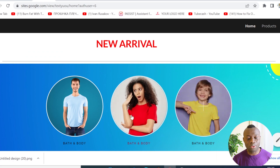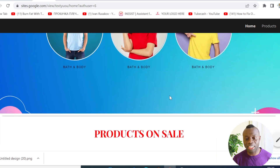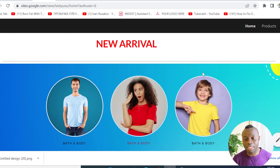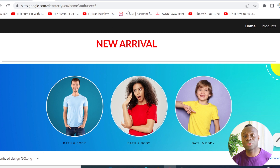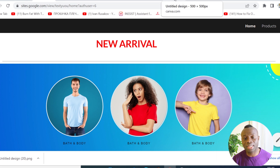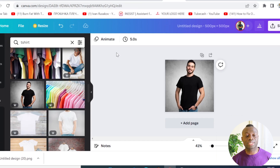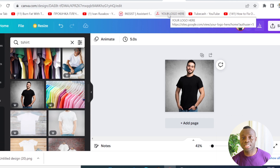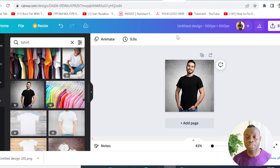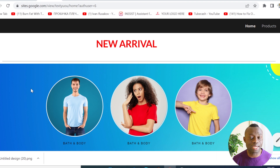For those wondering about the background image — I made it in Canva. You can easily do it using canva.com. I have a link in the video description to create your free account, and you can design anything you want on Canva. Let me quickly show you how I designed this background image.